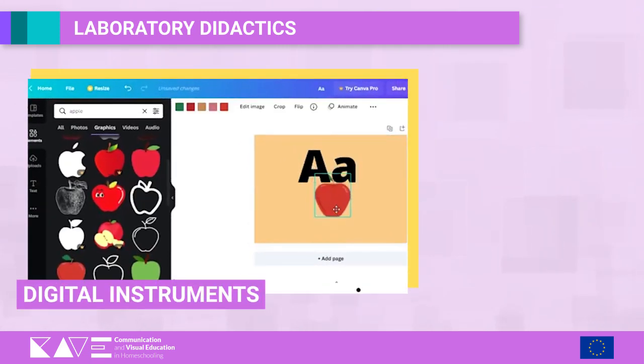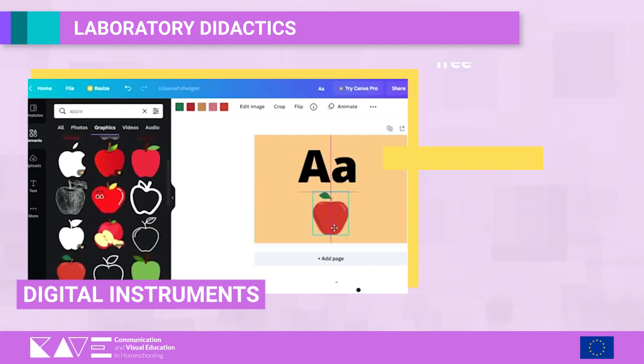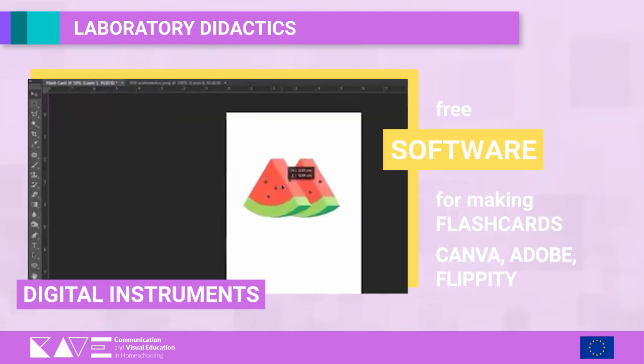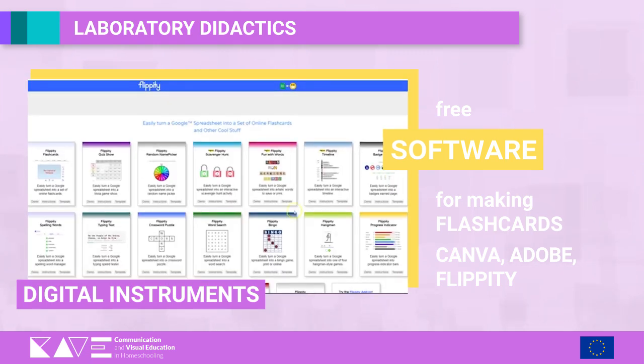Digital instruments — free software for making flashcards: Canva, Adobe, Flippity.